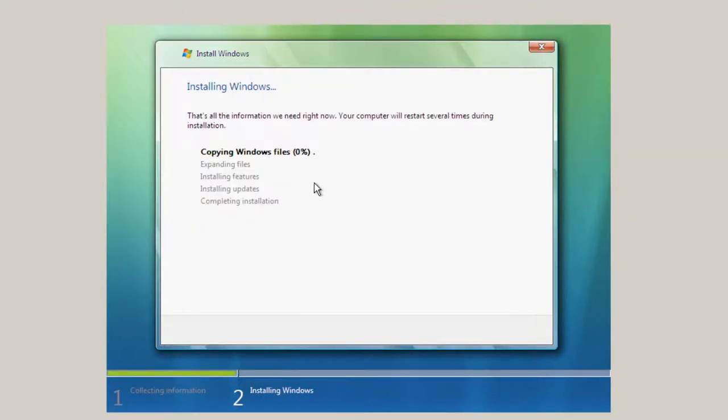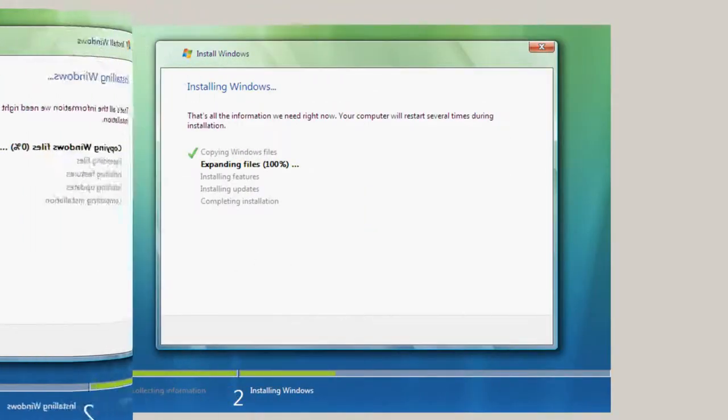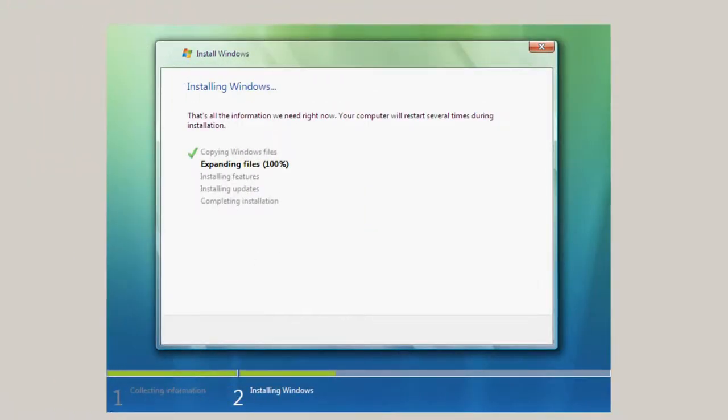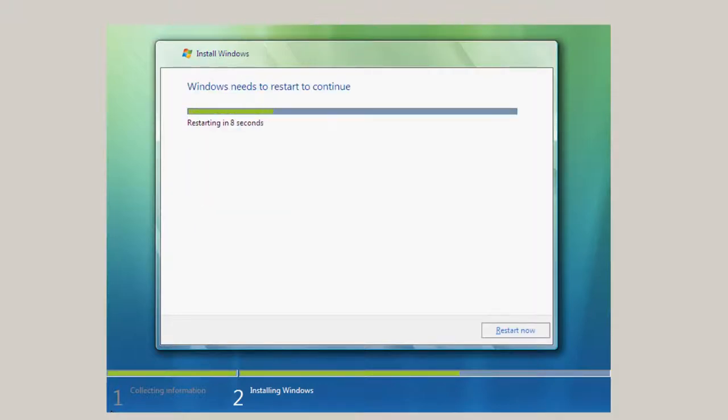And so we're going to turn it along here. Expanding files has completed and we should soon be entering Installing Features. That's complete. Computer is installing updates. Installing updates is complete. So now Windows needs to restart to continue. And you can click down here to get it to restart in the right hand corner.